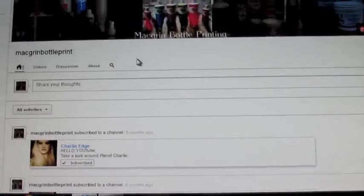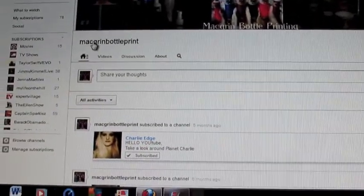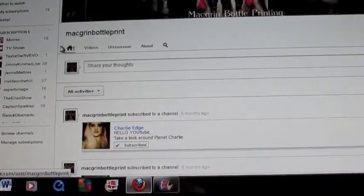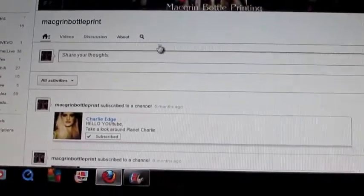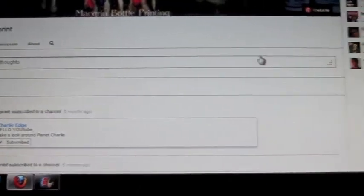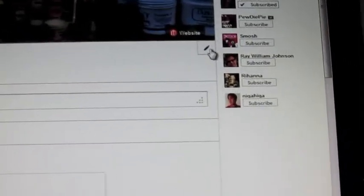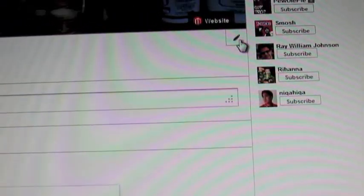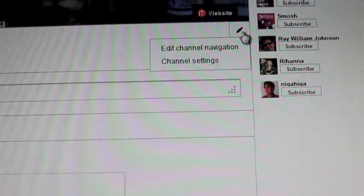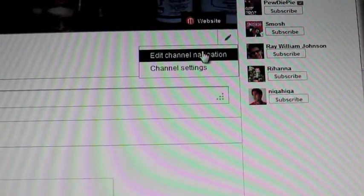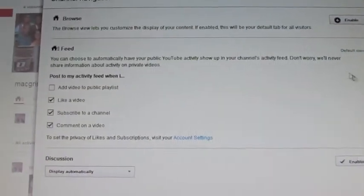So when you go to your channel if you're having this issue, go across from the icons here — the Home, Videos, Discussion, About, and the little magnifying glass — go straight across and up here to this pencil. Click on the pencil, and we're not going to go to Channel Settings, which is where I kept going to try to fix the problem. We're going to go to Edit Channel Navigation.